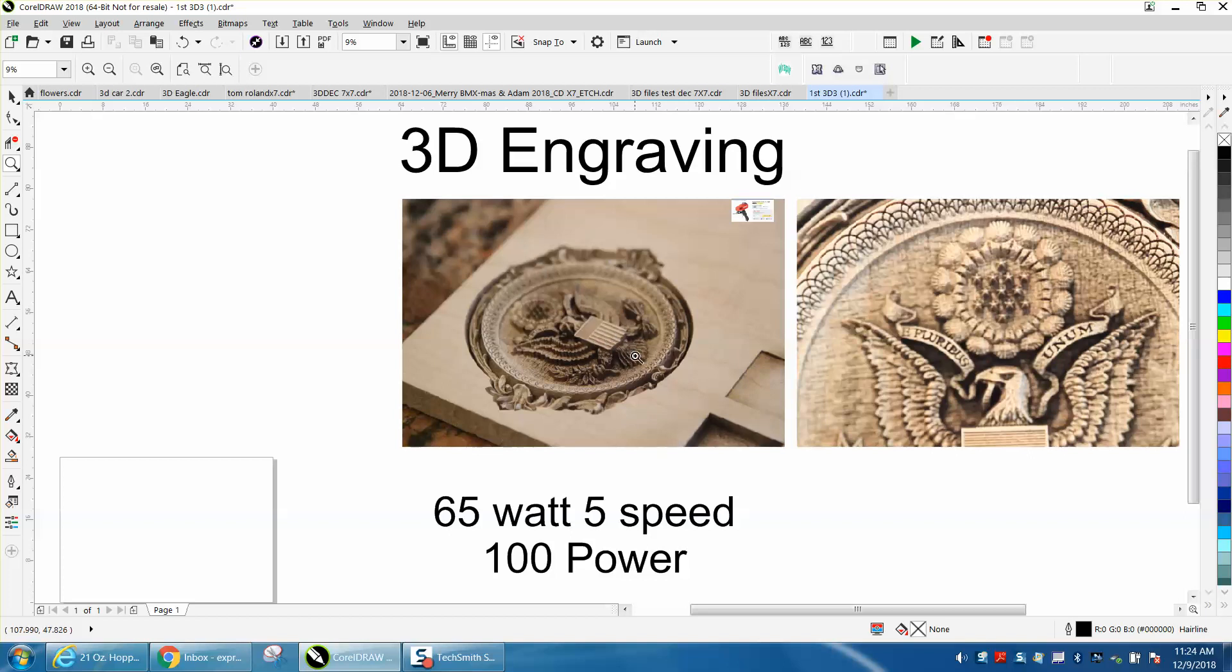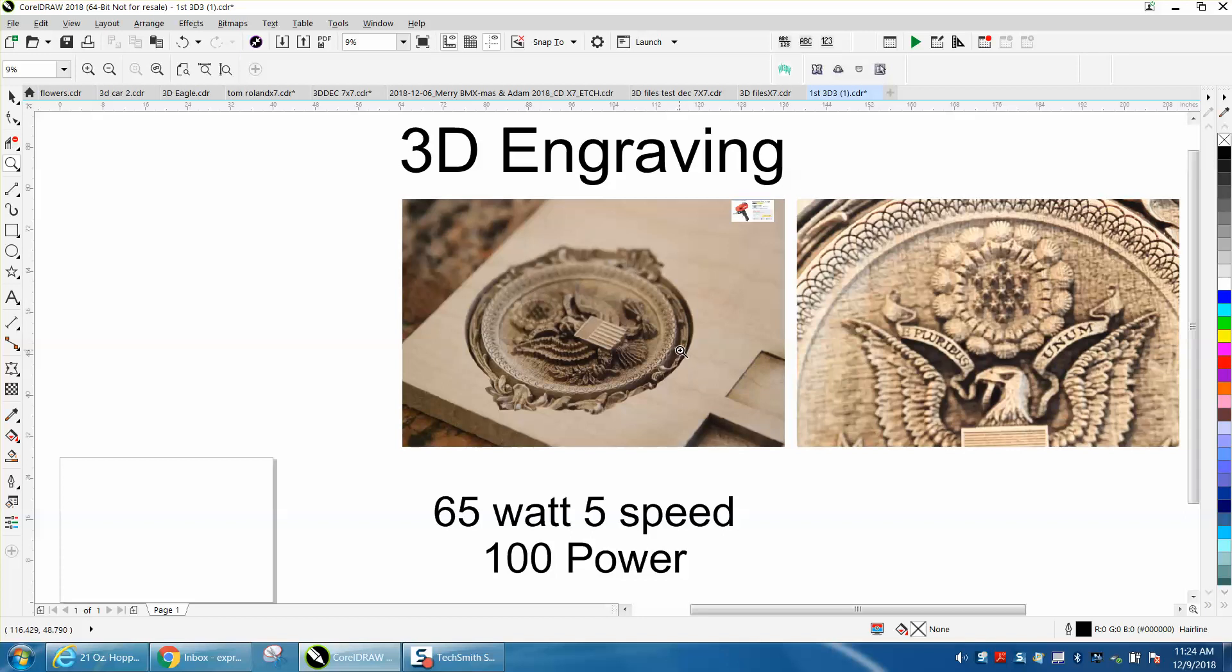A couple things I've learned by doing this: number one, I use bottom-up engraving all the time on everything for many reasons. This is a very good scenario because you're not getting smoke residue on your newly engraved parts - the smoke is going away from the finished areas.